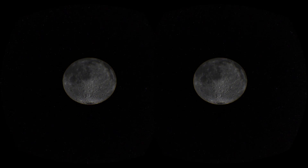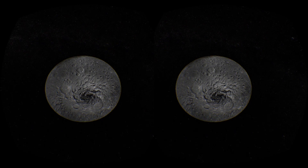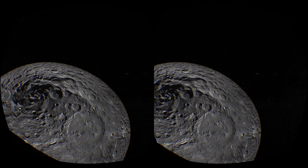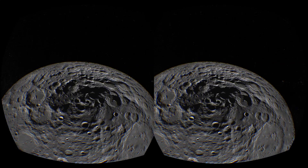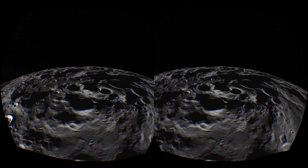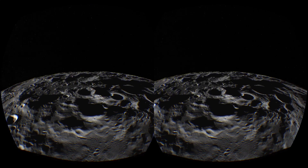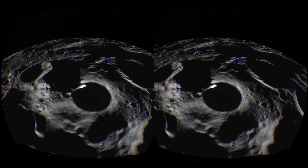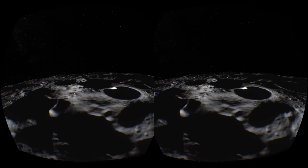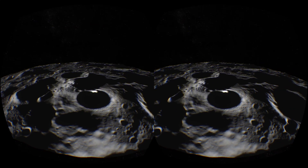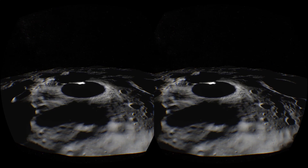One of the most interesting places on the moon from the perspective of lunar scientists and the future of human exploration is the South Pole. This is a global mosaic of photographs taken when the sun was relatively high up, so the whole moon looks illuminated. But there are places down here at the South Pole that never see the light of the sun — in particular, this crater right here. This is Shackleton Crater, at the South Pole. Very dramatic shadows and lighting down here.